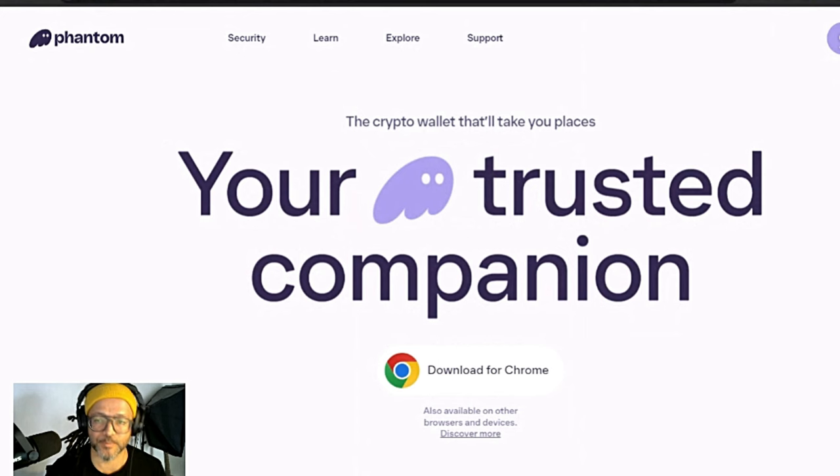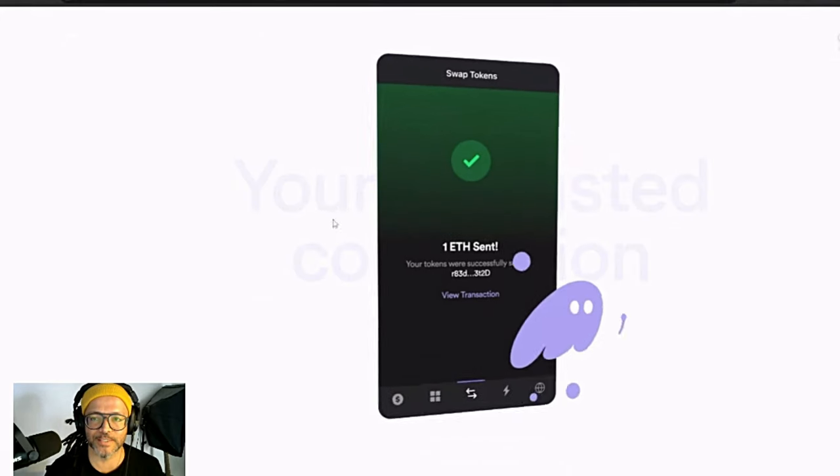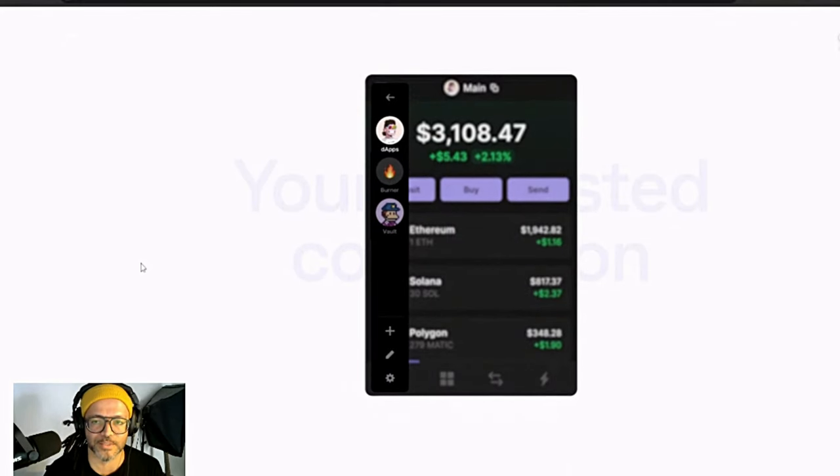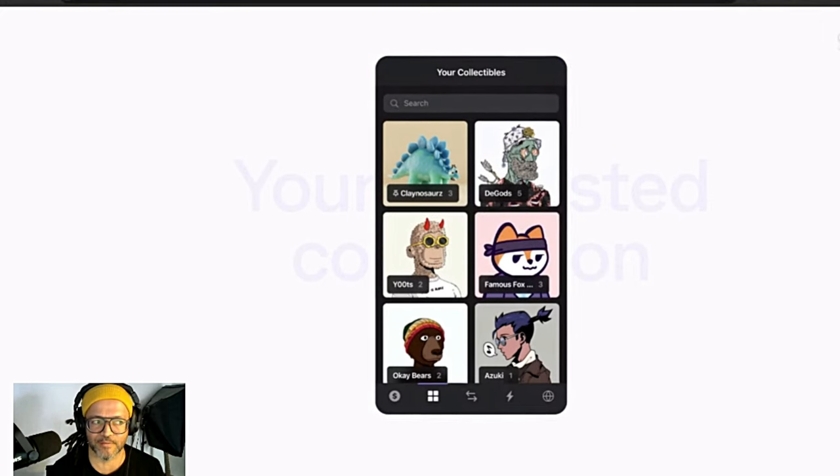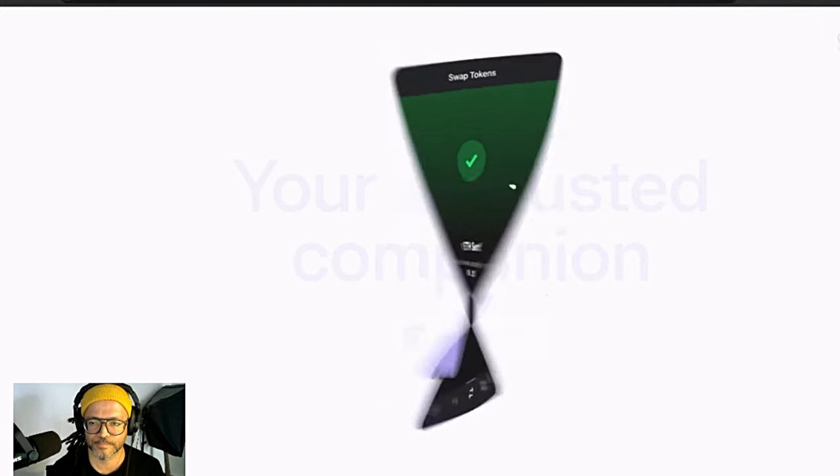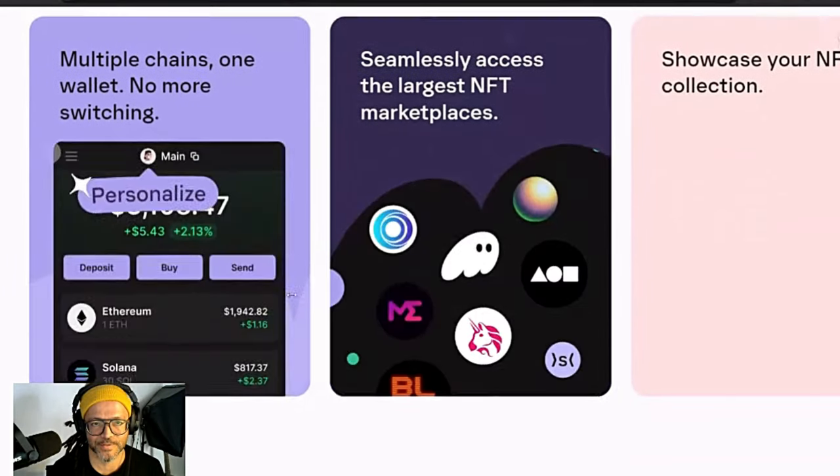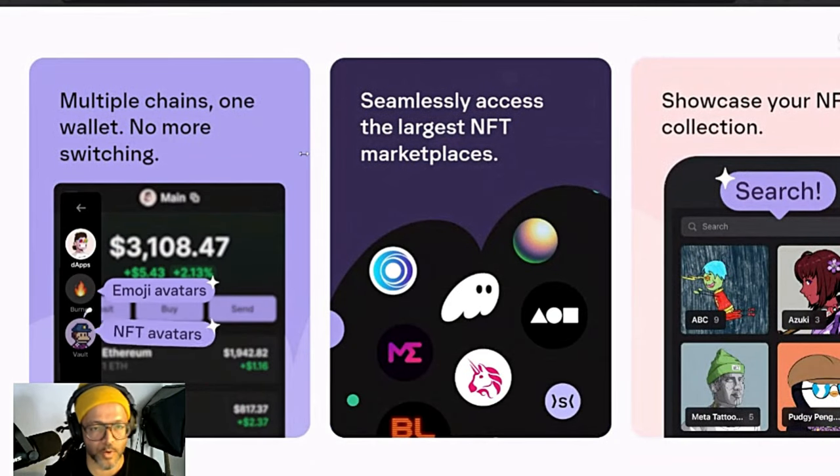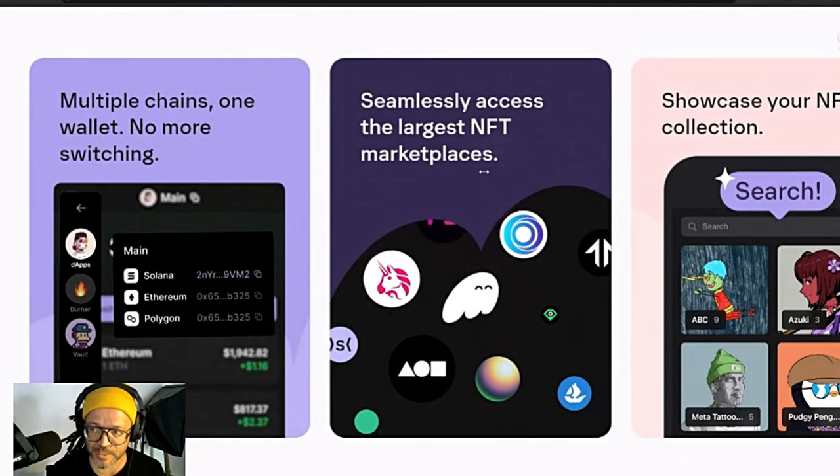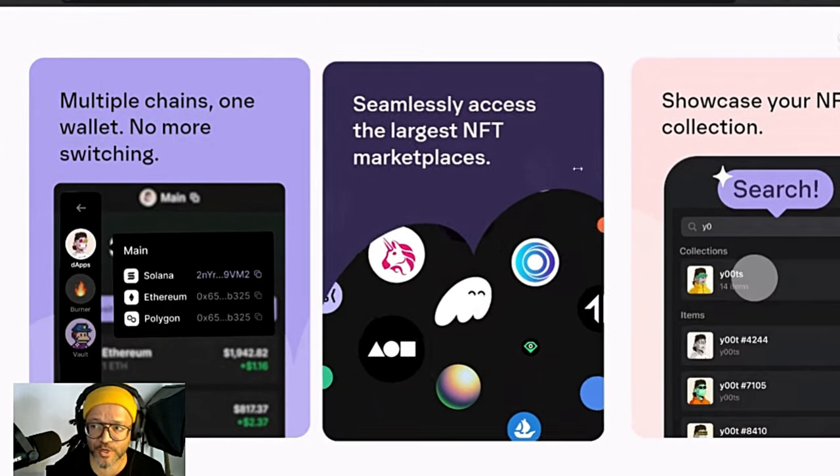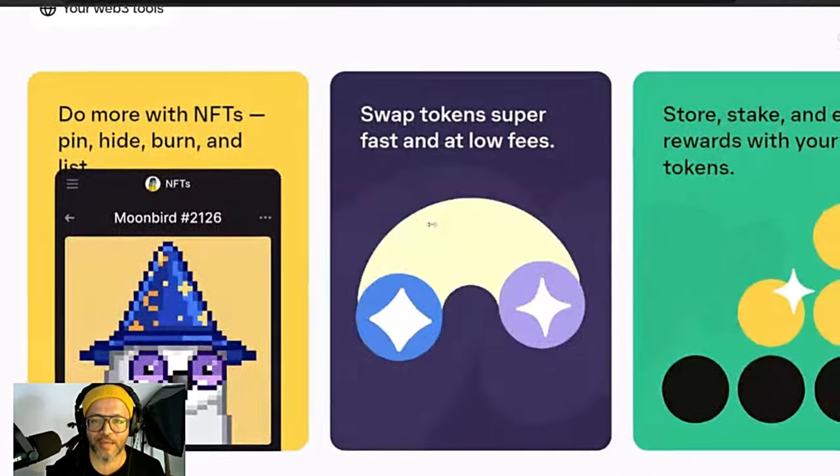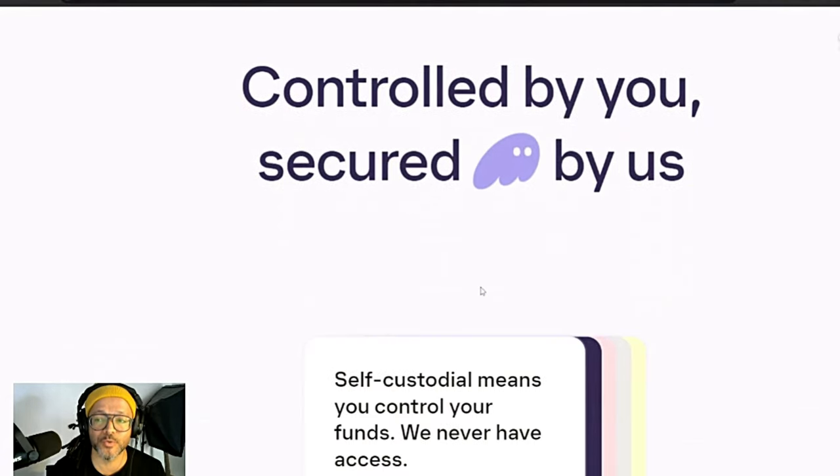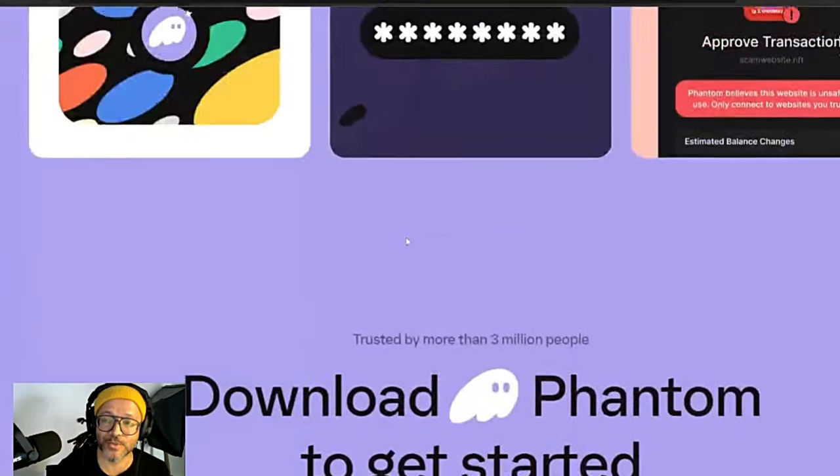This is the website of Phantom: the crypto wallet that will take you places, your trusted companion. As you can see over here how everything works, very simple. This is a very nice video they have here as well. Keep everything in one place, multi-chain, one wallet, no more switching. Seamless access to the largest NFT marketplace, showcase your NFT collection. Powerful tools made for everyone, controlled by you, secured by us. Download Phantom to get started.